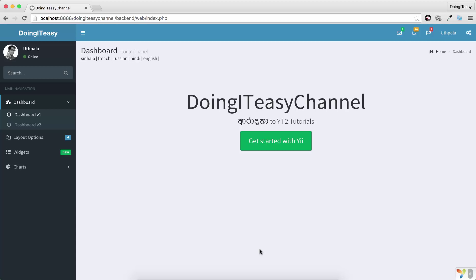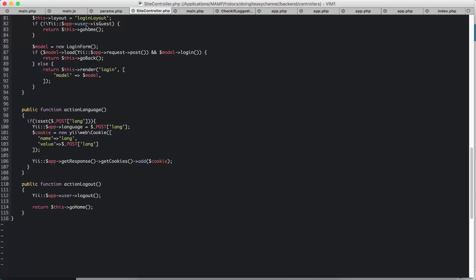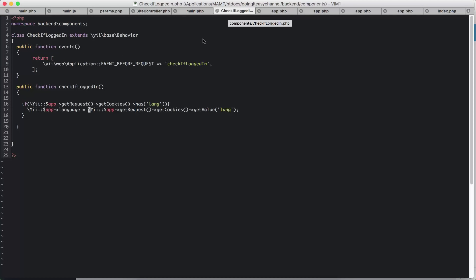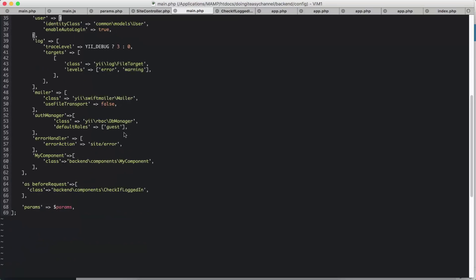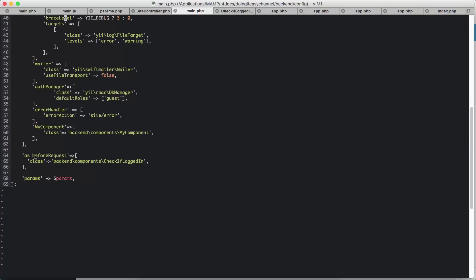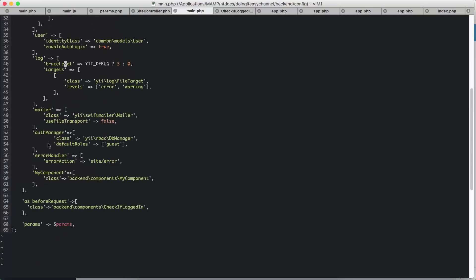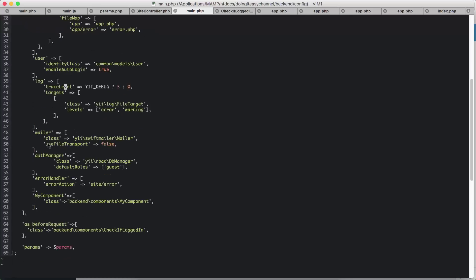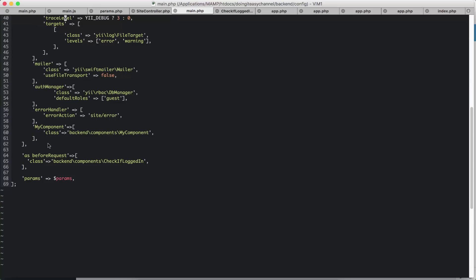We do that in our check logged in component. First, let's check where we call that. So as before request, after the components array finishes, I'm going to, in the as before request, I'm going to call upon the class of backend components check if logged in.